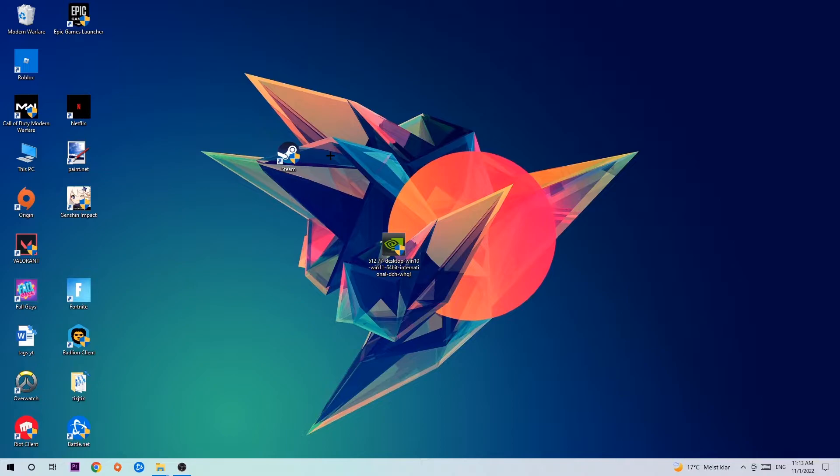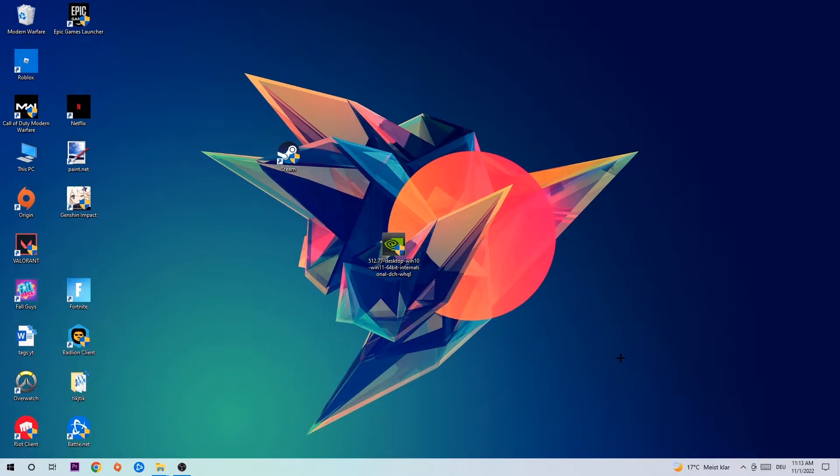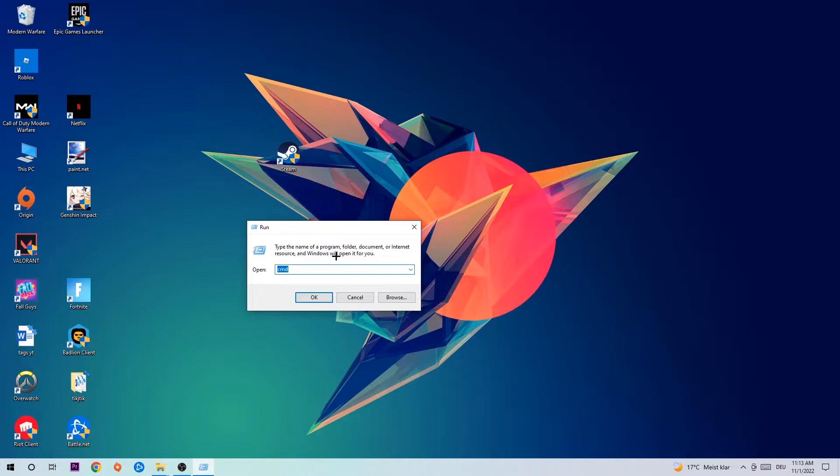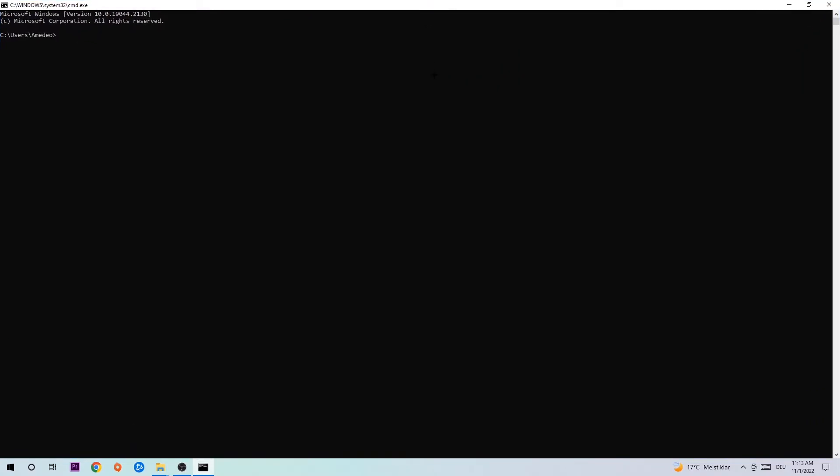Let's get started. The first step I would recommend for everybody is to hit your Windows and R key. This tab will pop up and I want you to type in CMD and hit OK or Enter. Now you're going to type in what I'm typing: ipconfig space slash flush DNS and hit Enter. Once it is successfully flushed, as you can see, you should be able to end this task.